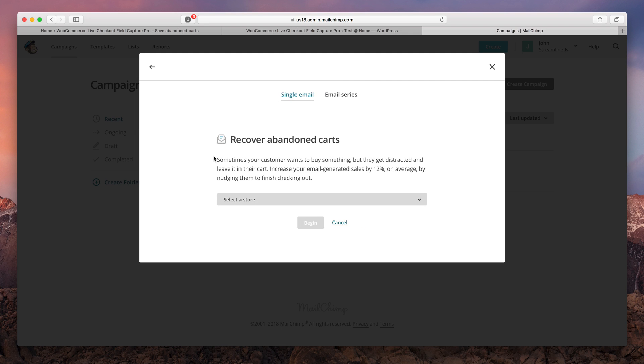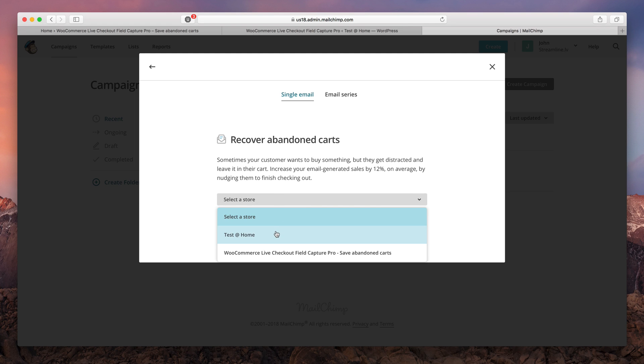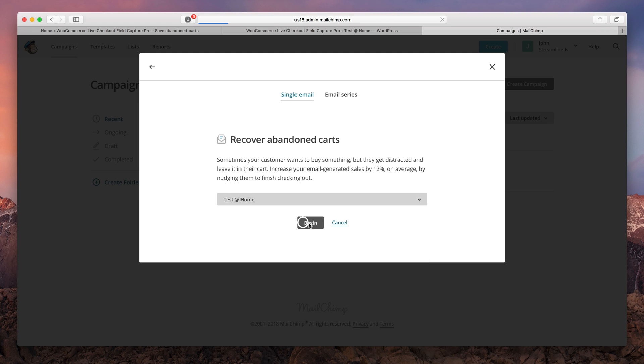At this stage you can choose between either a single recovery email or multiple email series. In this tutorial I'm gonna show you how to set up a single email. Here choose your store that you want to connect it to and press begin.